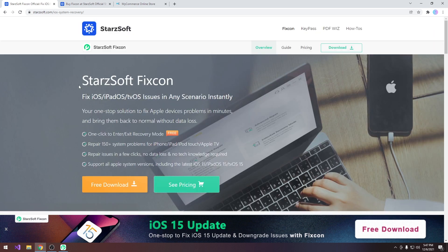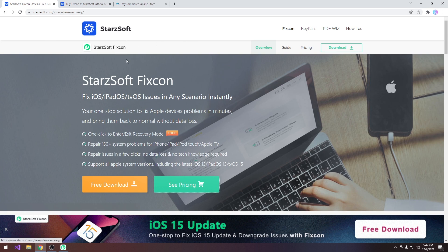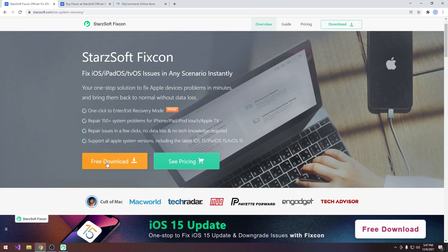In order to get the software you go to StarSoft.com iOS system recovery, and it's StarSoft FixCon here. There is a free trial available and you can definitely get it.